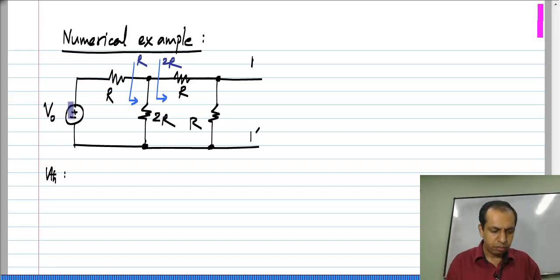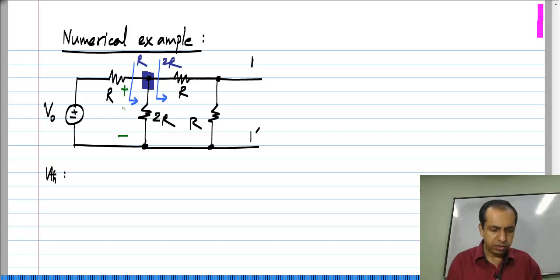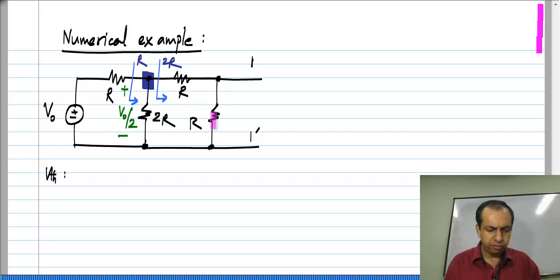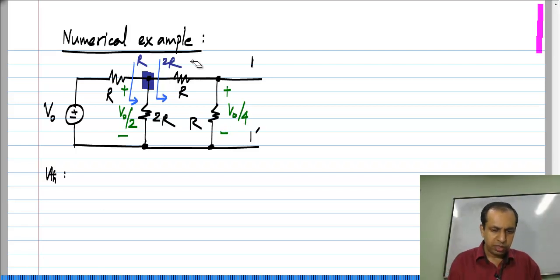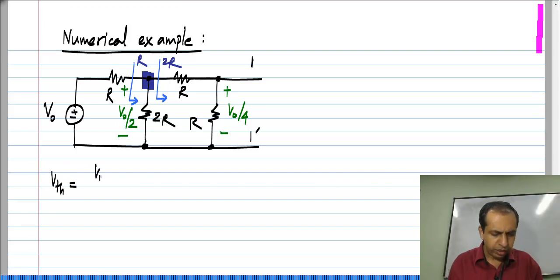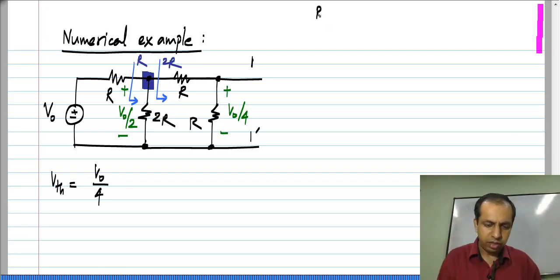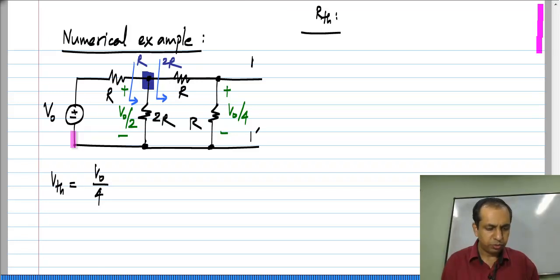So effectively between V naught and this point I have R and R. The voltage that appears here will be V naught by 2, and between that point and here again I have R and R, so the voltage that appears here will be V naught by 4. So my Thevenin voltage V_th will simply be V naught by 4.